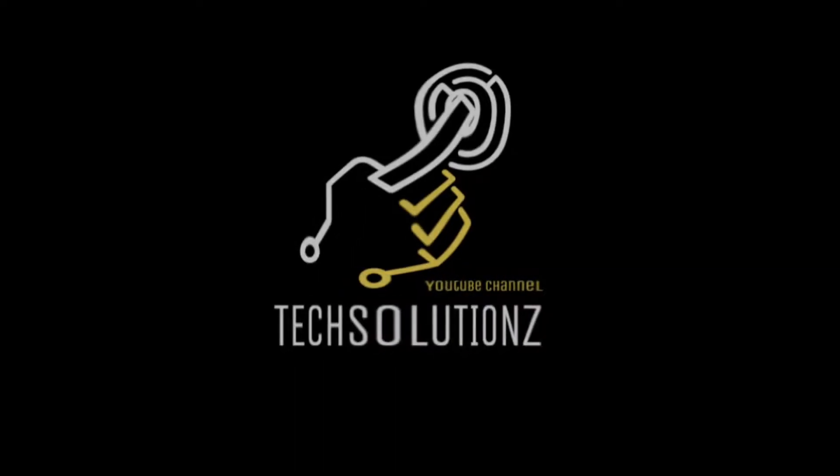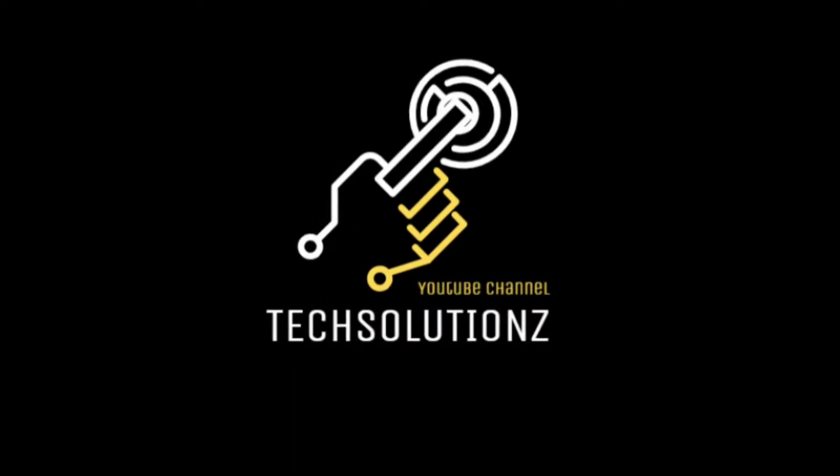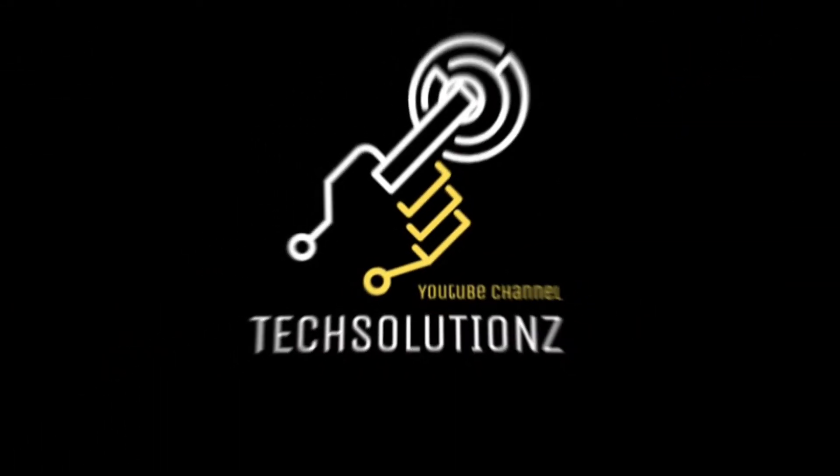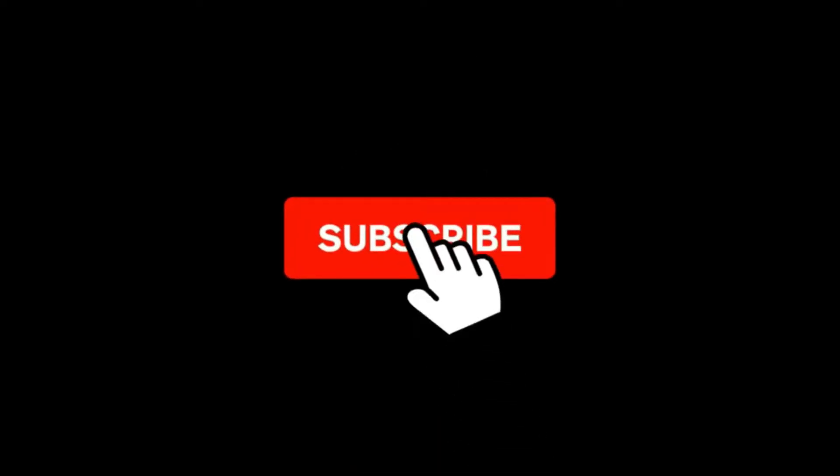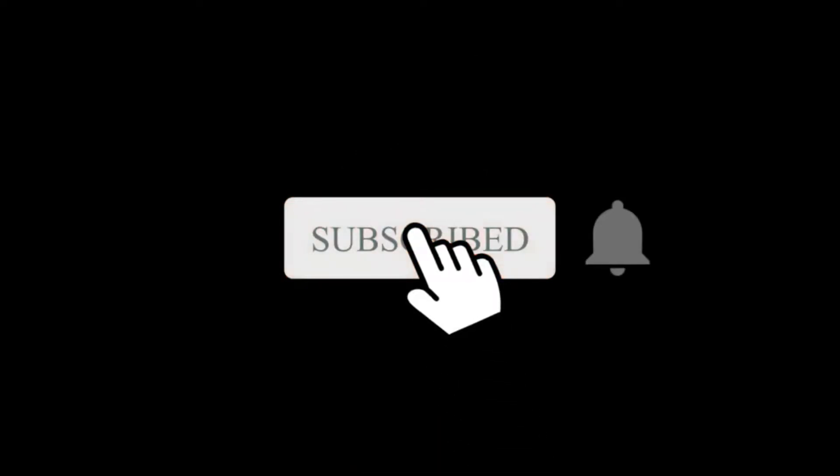Hey everyone, welcome to Tech Solutions. New at our channel? Please subscribe to be a part of us. Let's dig in.